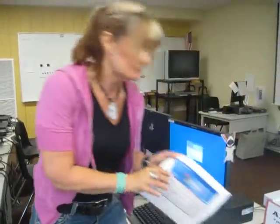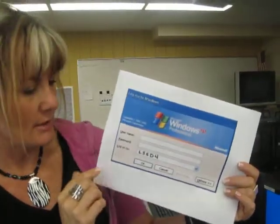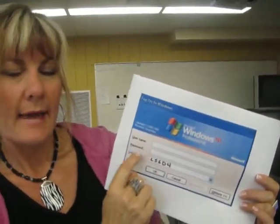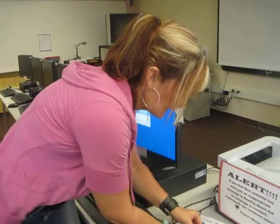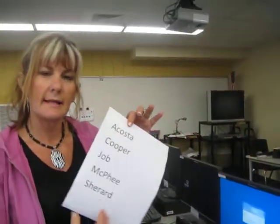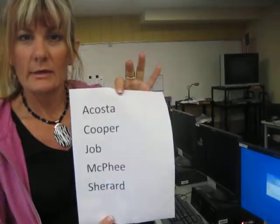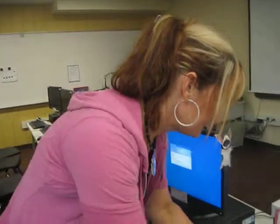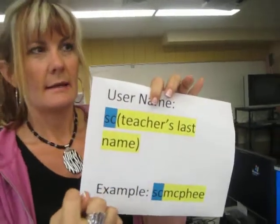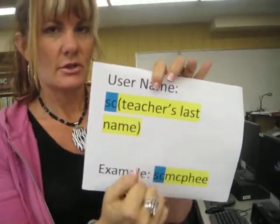This new screen is the logon screen. It has two parts you need to put information in: a username and a password. This is where you need to know how to spell your teacher's name. There will be a cheat sheet for you, because some of our names are a little bit tricky. Here's an example of a second grade teacher's last name, and this will be posted up on the wall so that if you forget, you can go use that to check. For the username, you have to start with SC — SC stands for Sunny Crest — and then your teacher's last name.